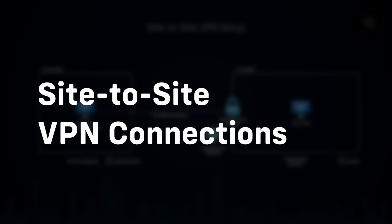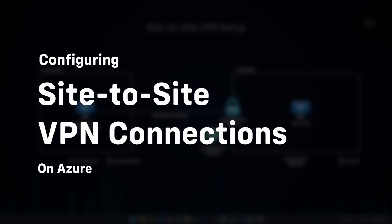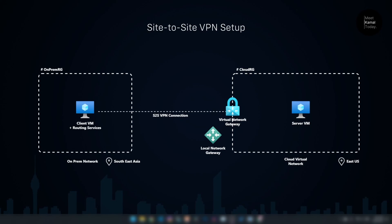Hello everyone. In this video, I'm going to show you how to create a site-to-site VPN connection on Azure. A VPN connection is a connection between two or more networks. It could be between a corporate network or a branch network, but in this case, it is going to be between a cloud network and an on-premise network.